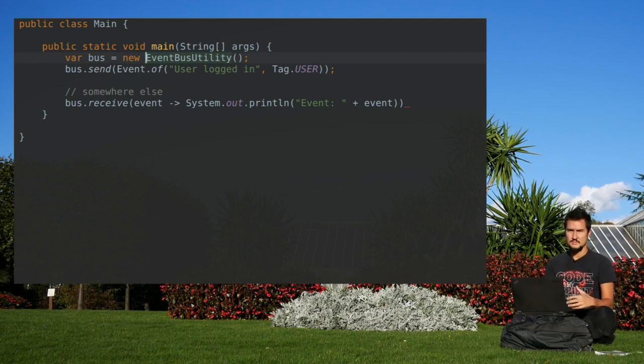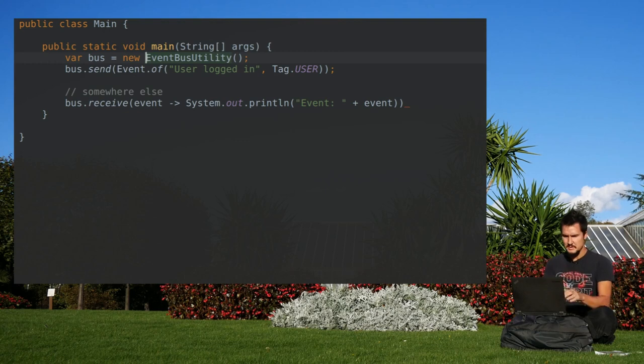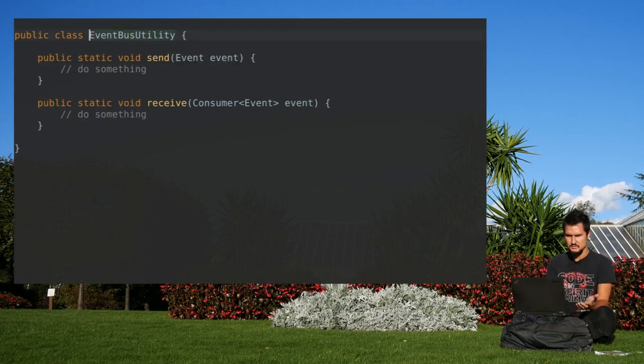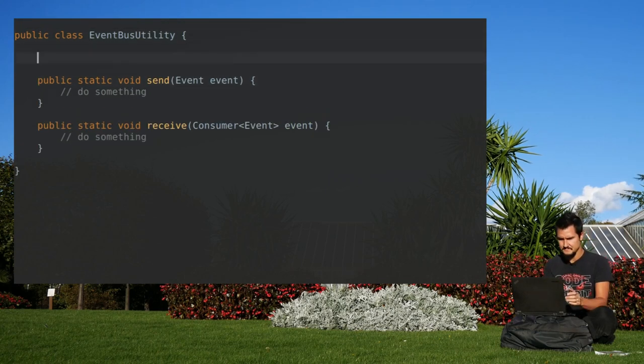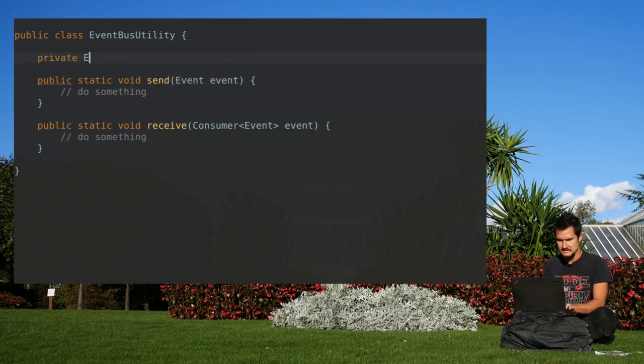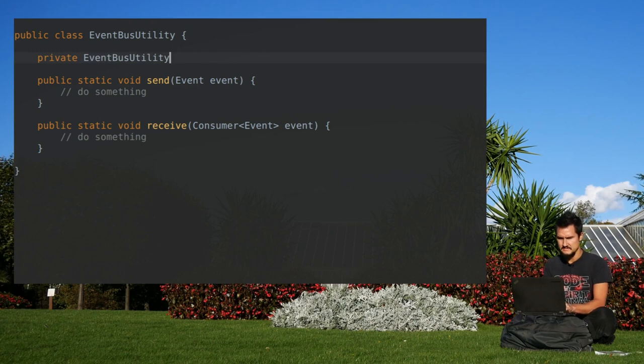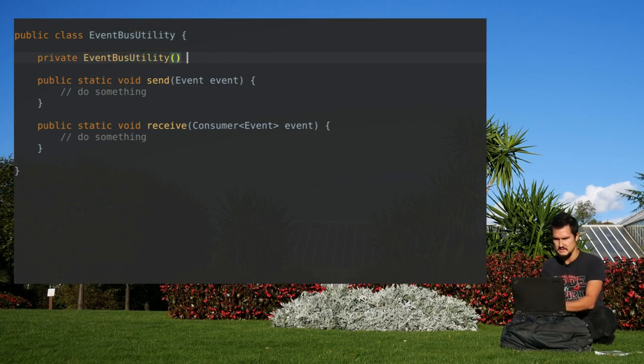And even though it still does the right thing, it is misleading to how the class is supposed to be used. So the better approach is to not allow it to be instantiated, to make it non-instantiable. How do you do that? You make the constructor private.